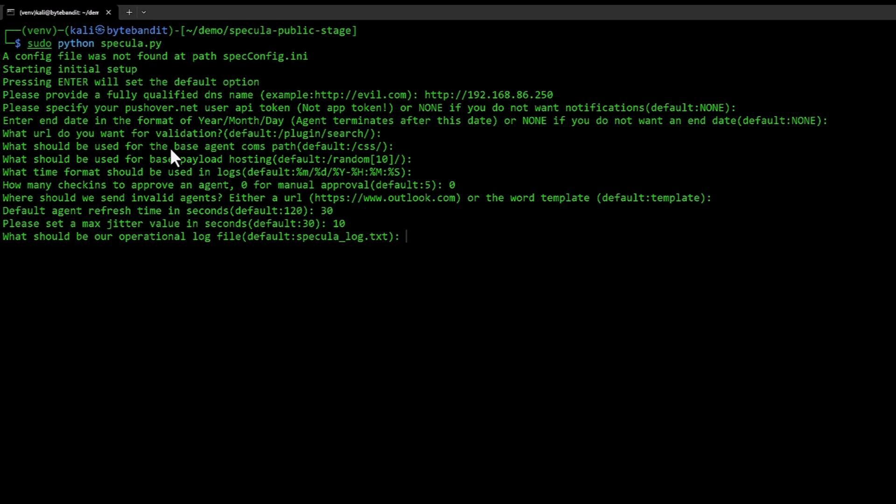Then it asks about where we want to put, what we want to name our logs. I'm going to just use the default specula_log. There's also an operator log that you can take out afterwards if you want to see what commands you run.